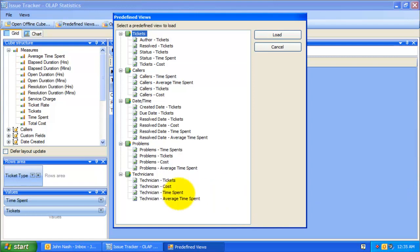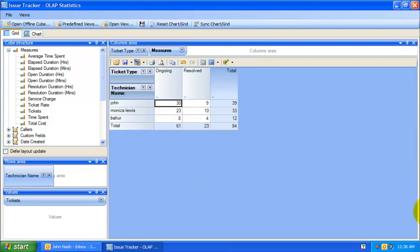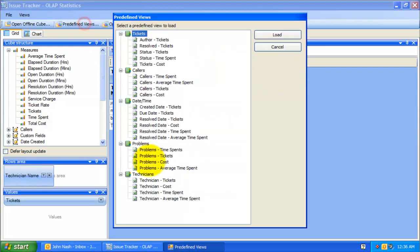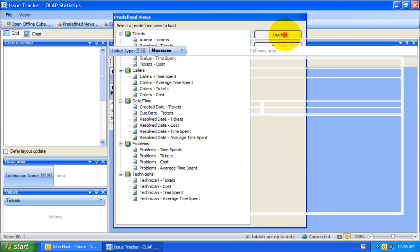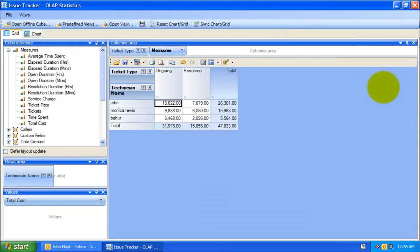Here is the technicians and tickets report. You can see that the maximum number of tickets were assigned to John, followed by Monica. This is the technicians and cost report. Here, we can easily infer that the maximum cost computed on resolving the tickets is from John.